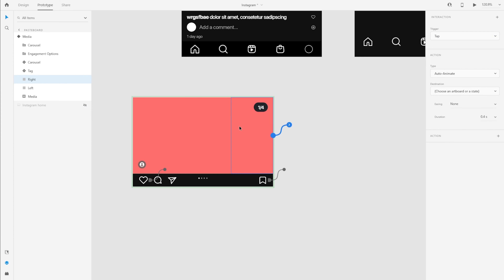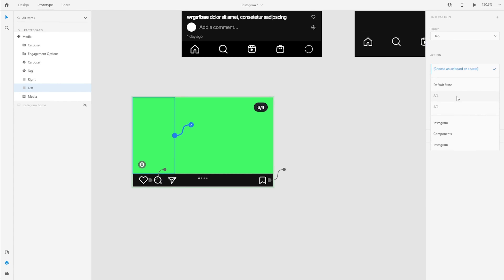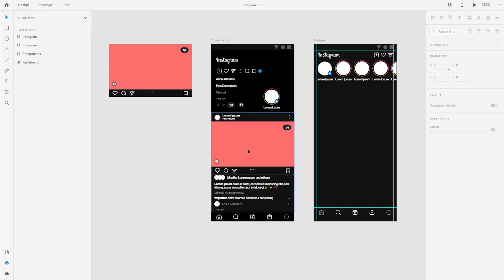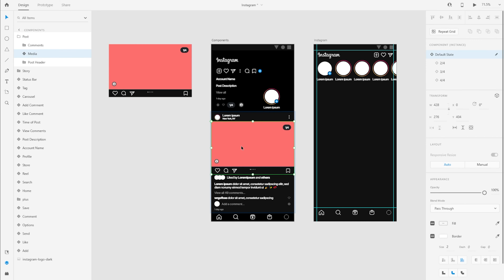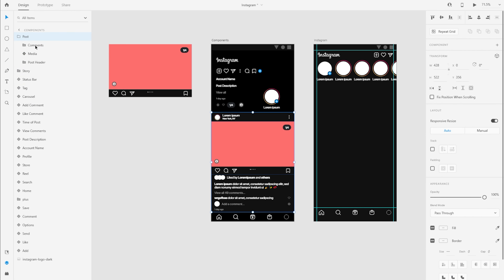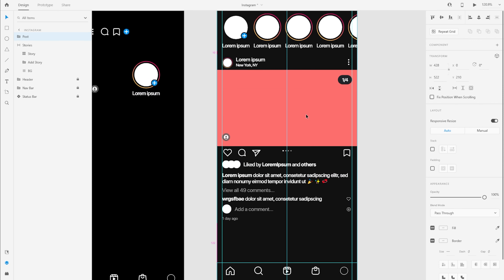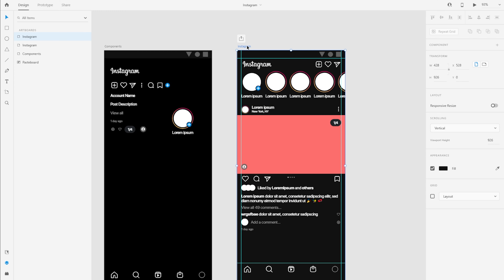I'm going to create an interaction: when we tap on the right area, it takes us to the next state, which is the second photo. When we're on the second state, if we click on the left side, it takes us back to the first photo. We've made those changes. And since this was a component, all of those interactions are propagated to the instances as well — which is the post in this case. I'm simply going to select the entire post group and move it to my actual screen. Let's save our progress and view the results.